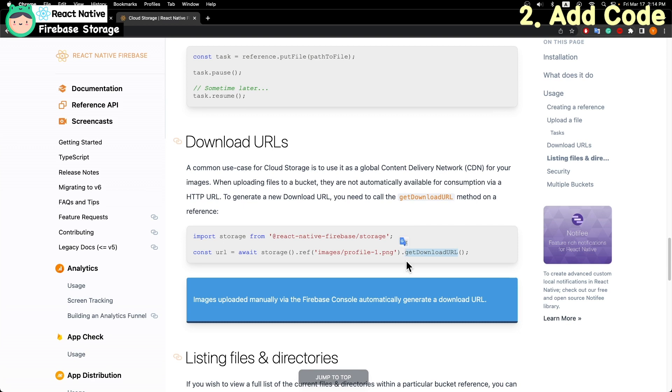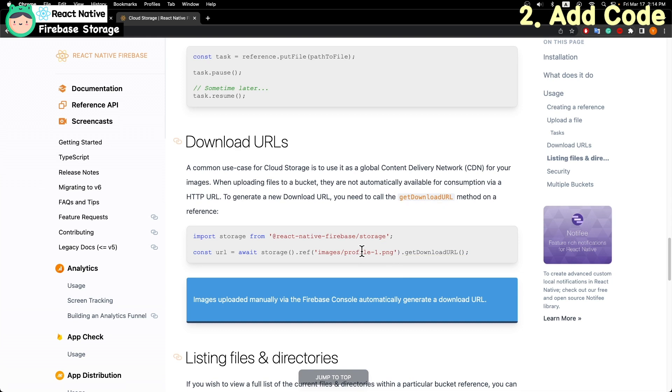The get download URLs function returns the image URL.